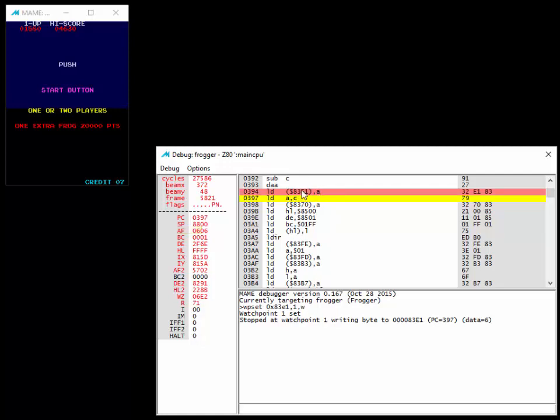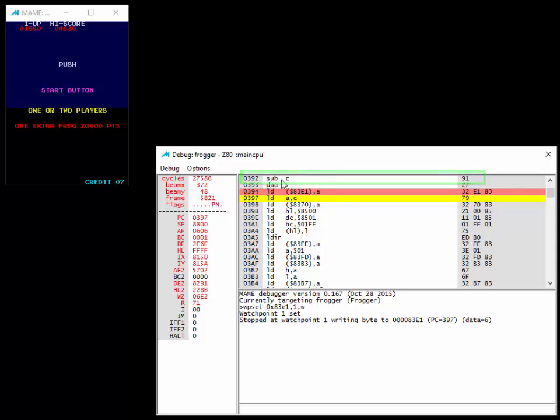Somewhere along the line, it has to read the credit counter and then decrement it. And we can actually see it happening right here. The sub C is actually what's doing it because remember when you do a subtract, it's always from A. I'm betting that C is going to have a credit for one player start and a credit for two player start.